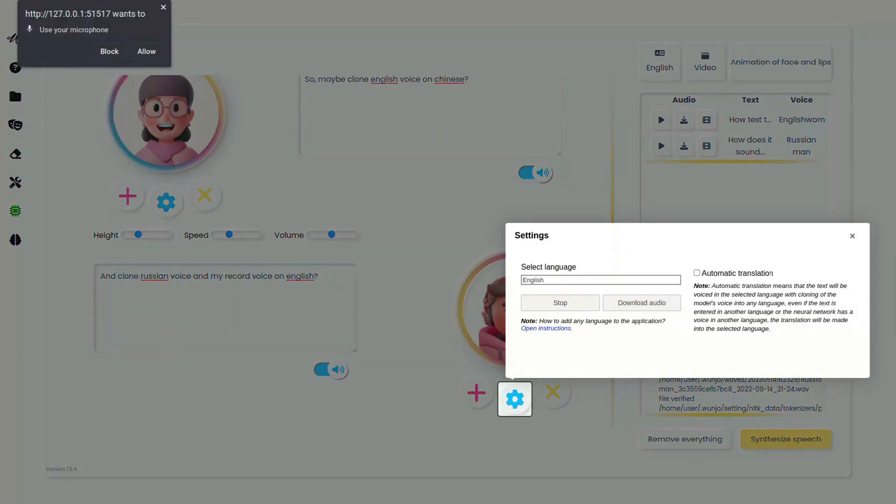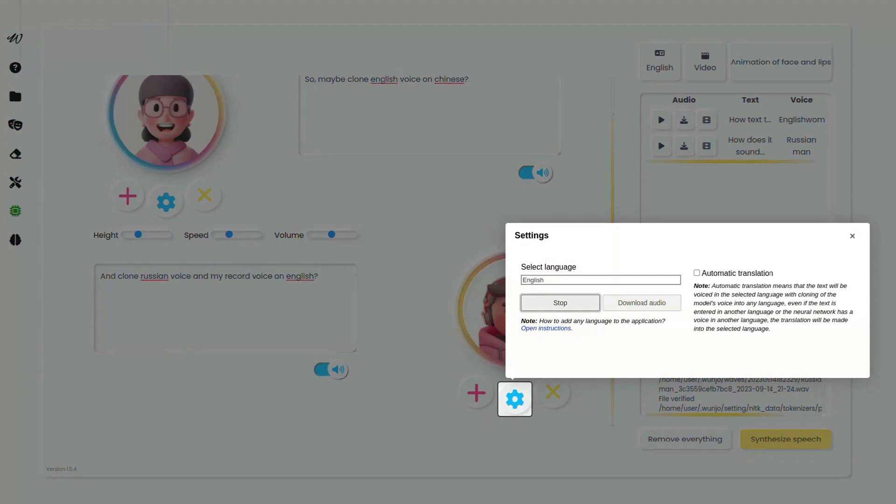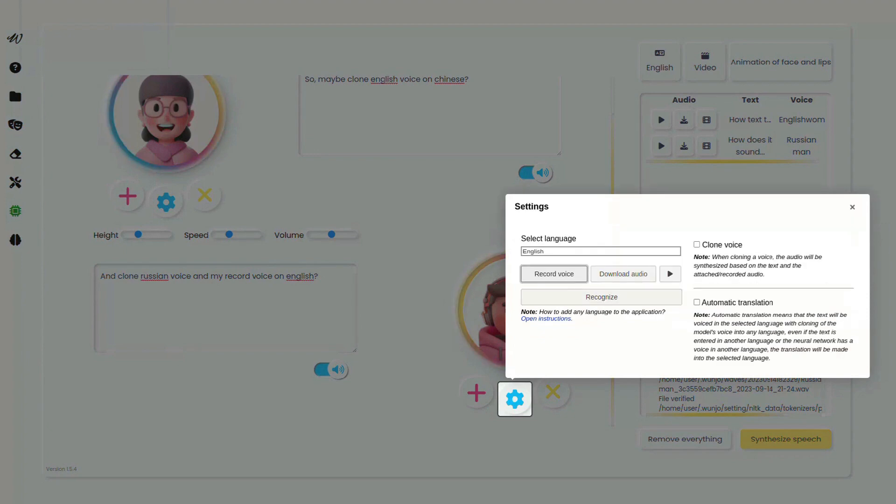Not only does it empower the models to communicate in different languages, but it also translates any text for you.